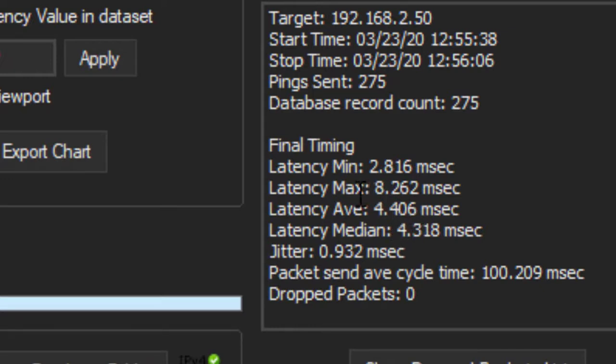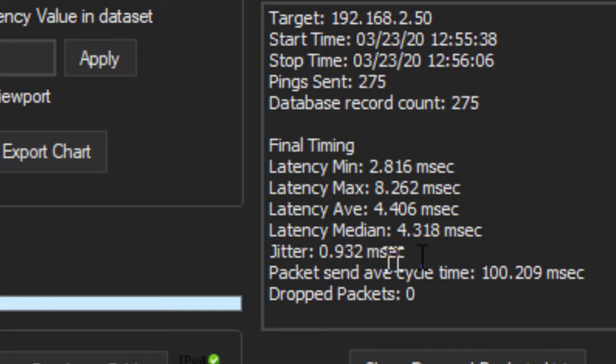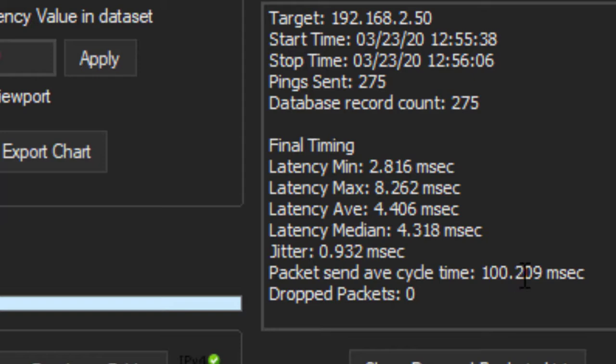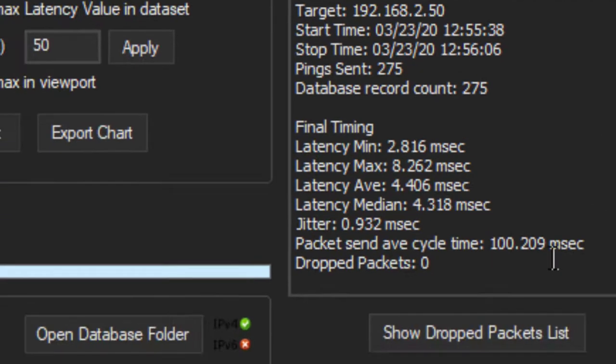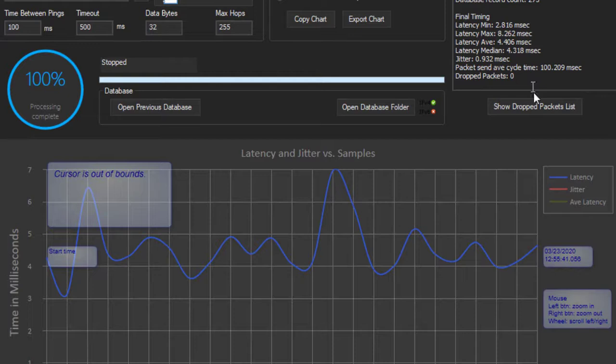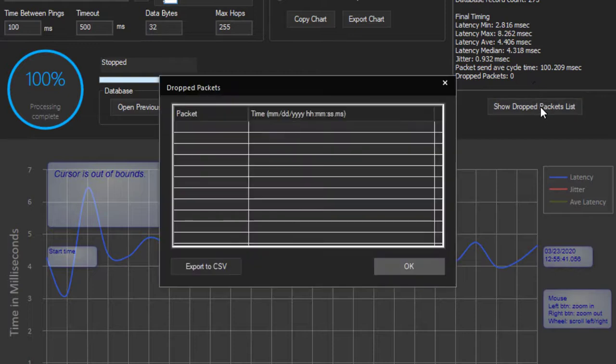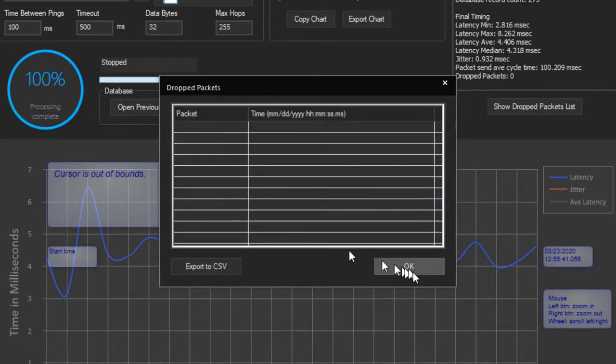So here's your max, average, and median latency, your jitter, and this is the actual ping cycle time. So we asked for 100 milliseconds, we got 100.209. We had no dropped packets. If there were dropped packets, they would show up here.